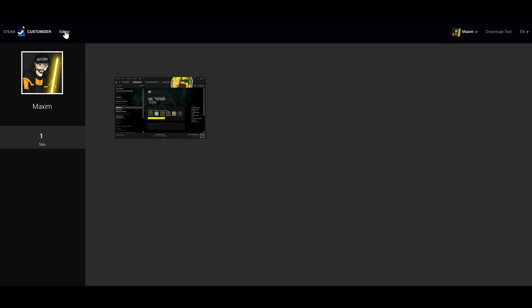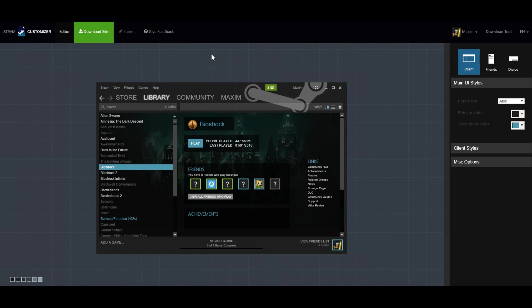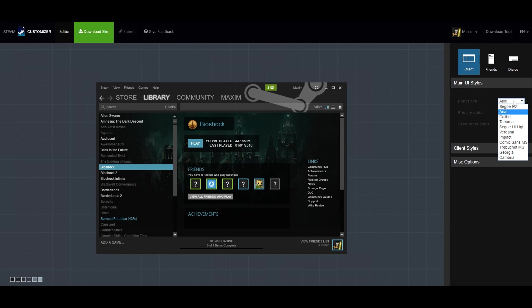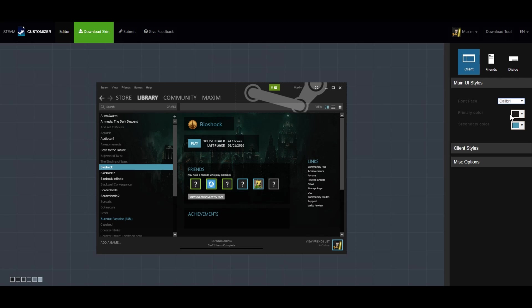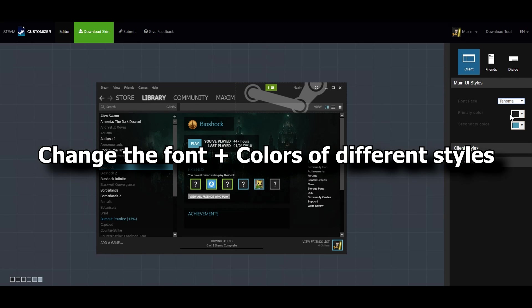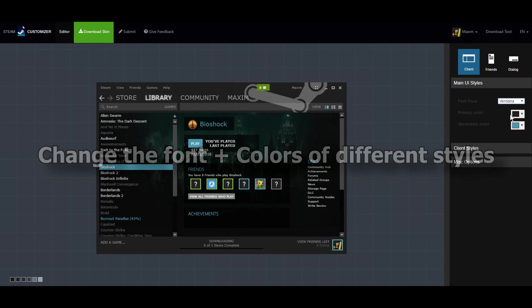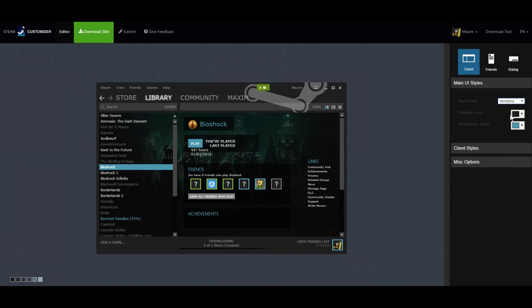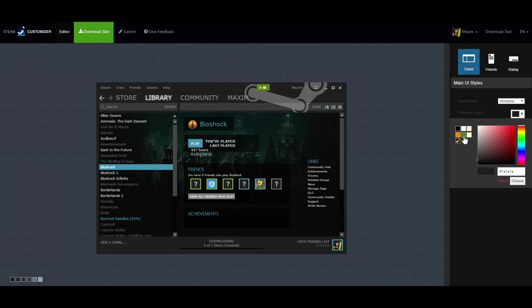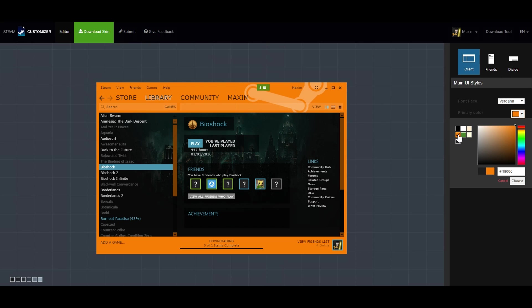To begin creating your skin, click on editor. Here's where the fun starts. First you got the main user interface style for the client Steam overlay that you're able to change which is really easy to configure and allows you to change the color of things.